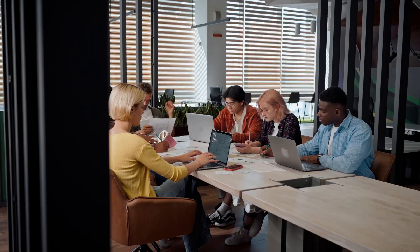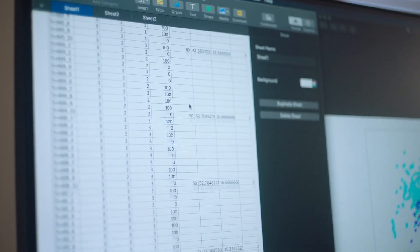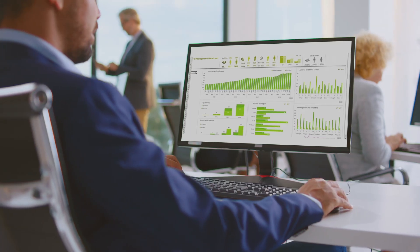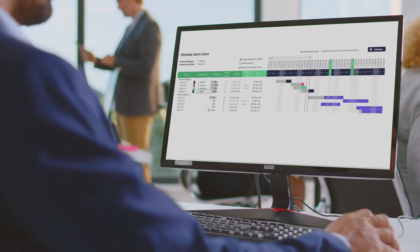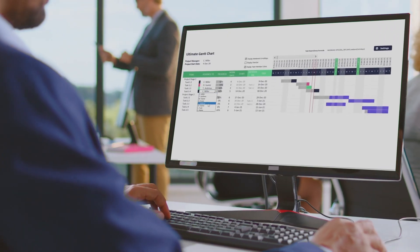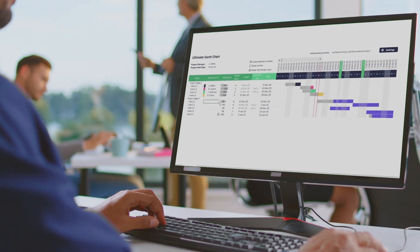In companies of all sizes across the globe, spreadsheets are essential. From finance to research to project management, they streamline processes and keep us organized.